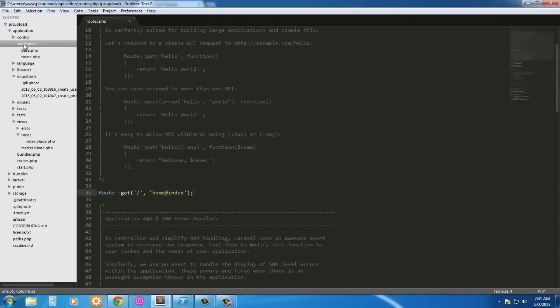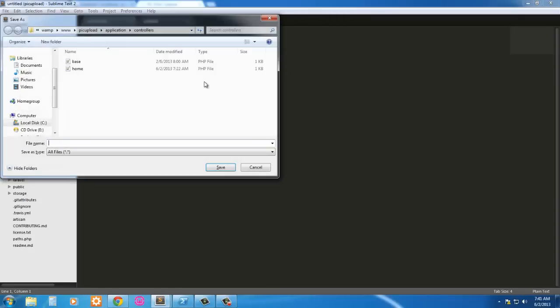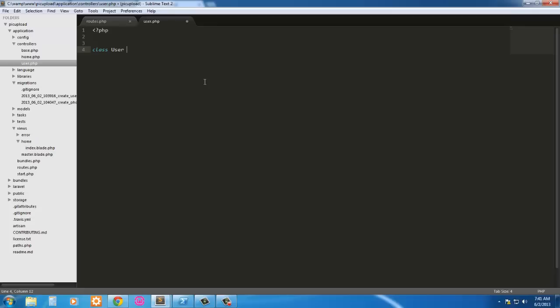Keep the routes open, get that out of there and we'll go into the controller. So I'm going to create a new file, I'm going to save it, I'm just going to call it user.php. Go ahead and open the PHP tags here. Give it a trailer one and let's get the code in. So this is going to be class user, actually class user controller extends base controller.